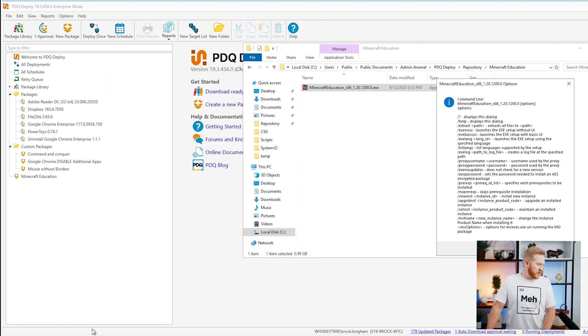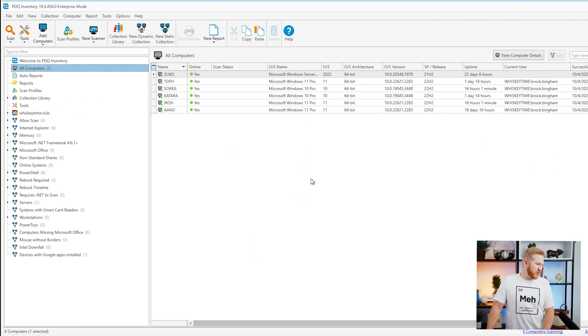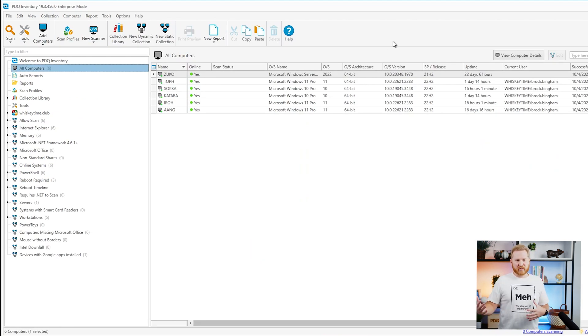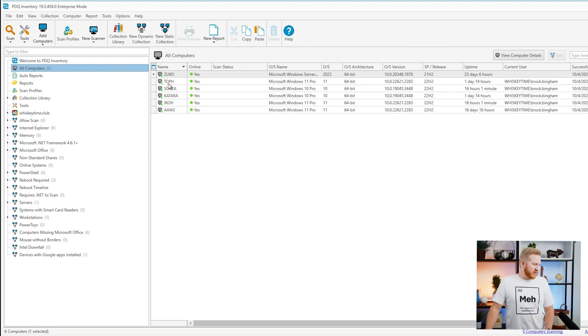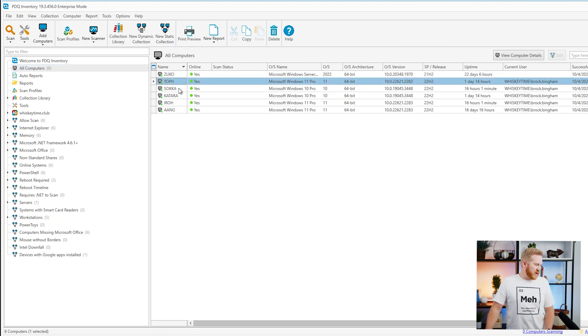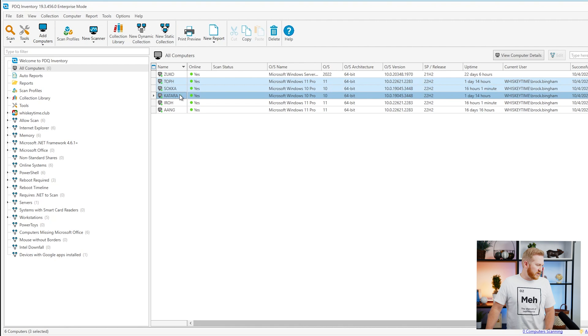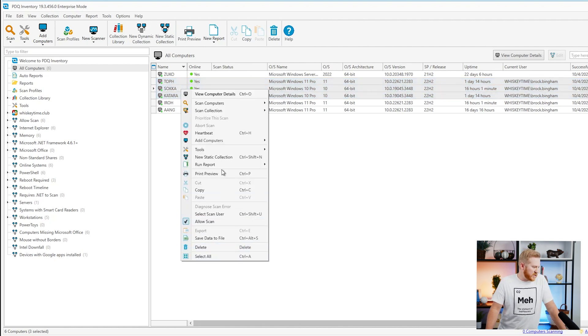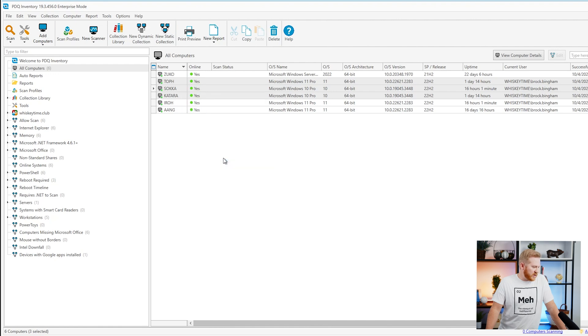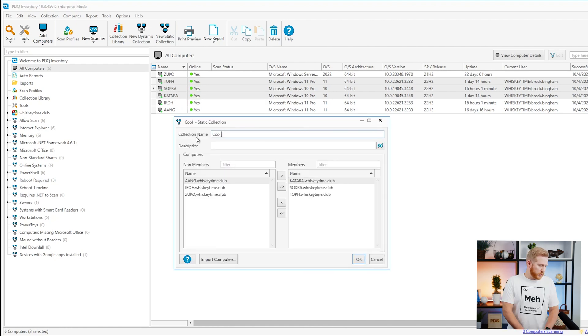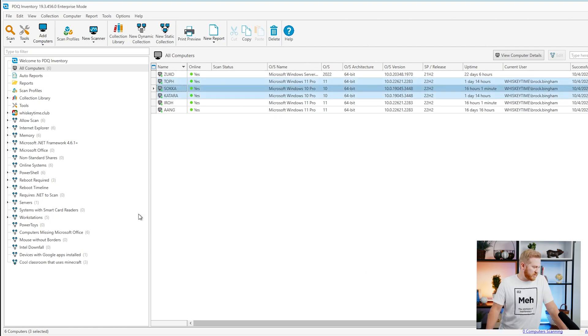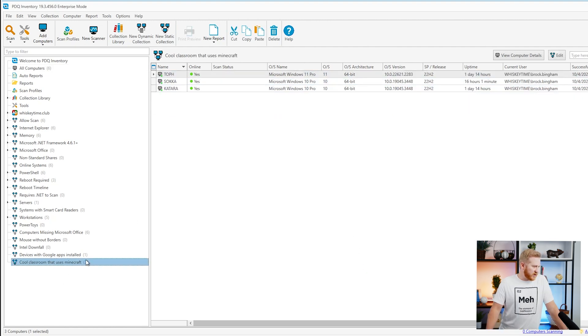The next thing we can do in PDQ inventory is what you'll probably want to do is create a classroom to deploy this to. So I can just grab a few computers here. We'll do Toph, we'll do Sokka, Katara. We'll right click there. We'll pretend this is our classroom and we will do a new static collection. Cool classroom that uses Minecraft. We'll save that. That's got our three computers in there. That's not going to change since it's a static collection.